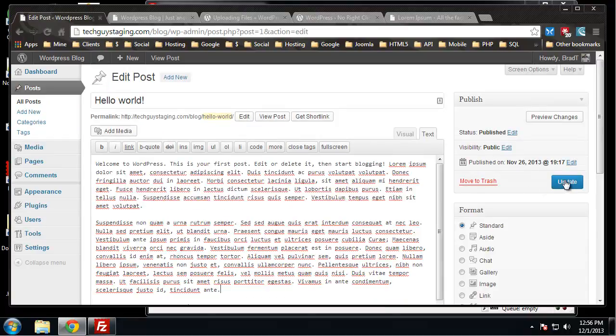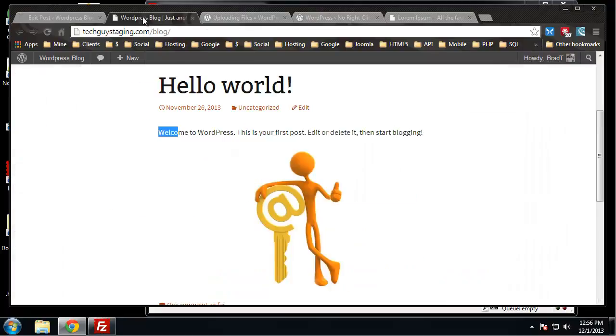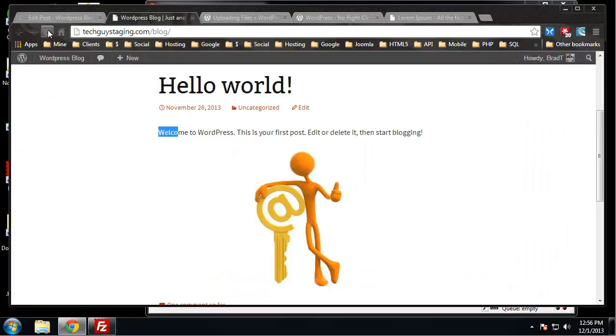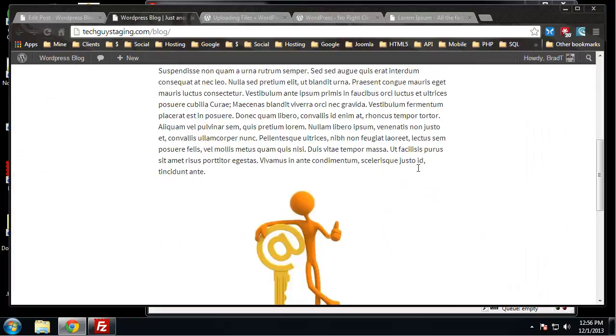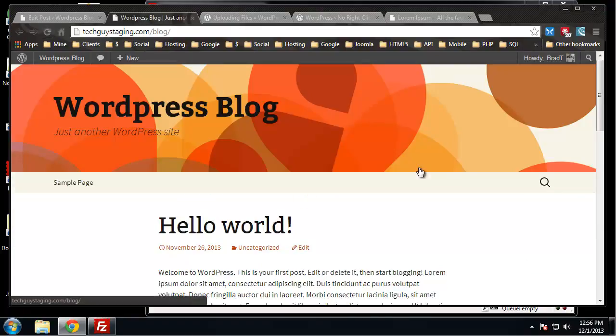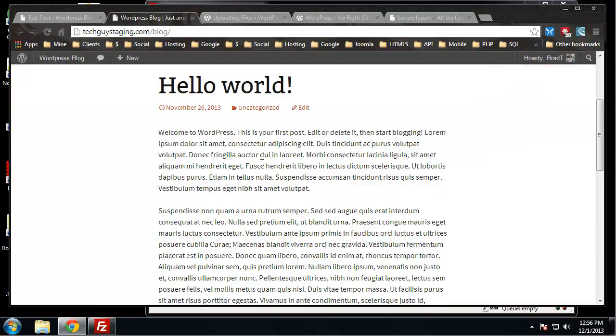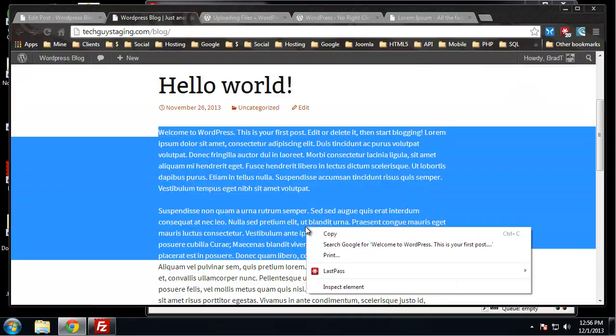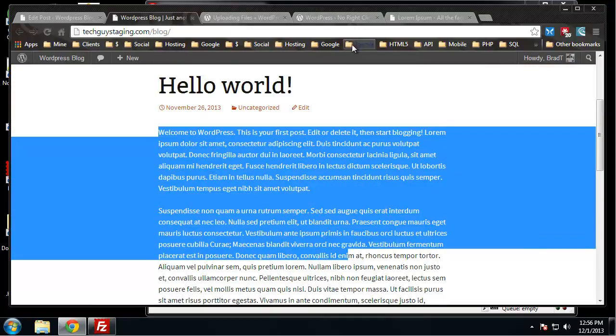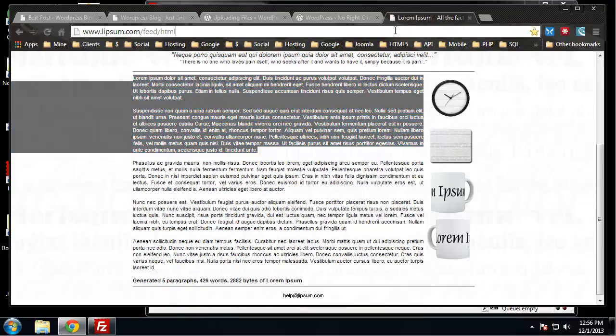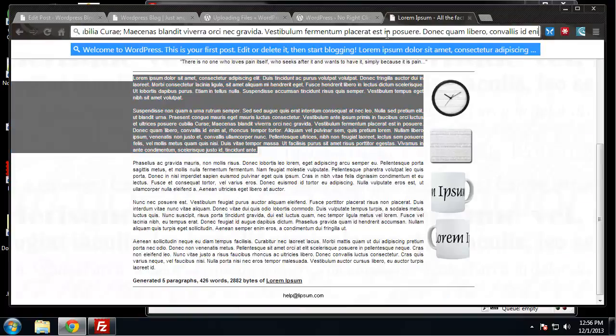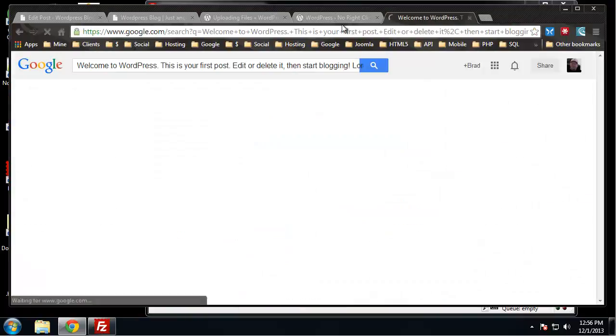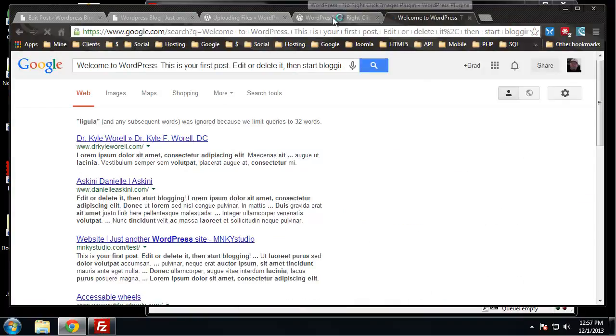Let's reload. Now we have a post with some content, but anyone could come and just copy this and paste it anywhere. So what we want to do is use a plugin.